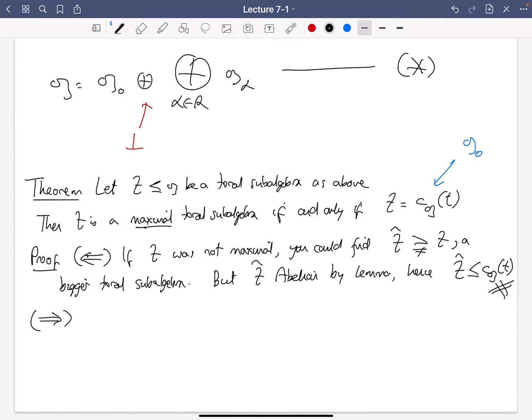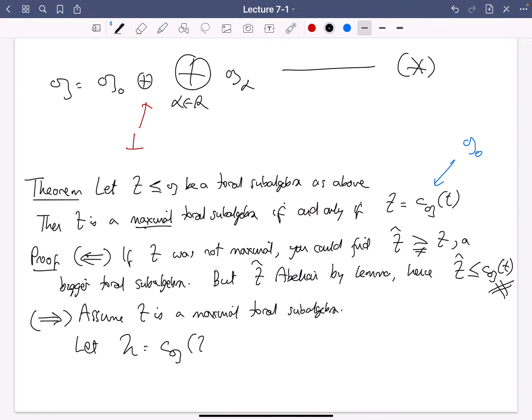The hard direction is the forward direction. Suppose T is a maximal toral subalgebra. Let H be the centralizer of T in G, and the goal is to show that H equals T. This takes quite a while and I'm going to proceed with a bunch of steps.